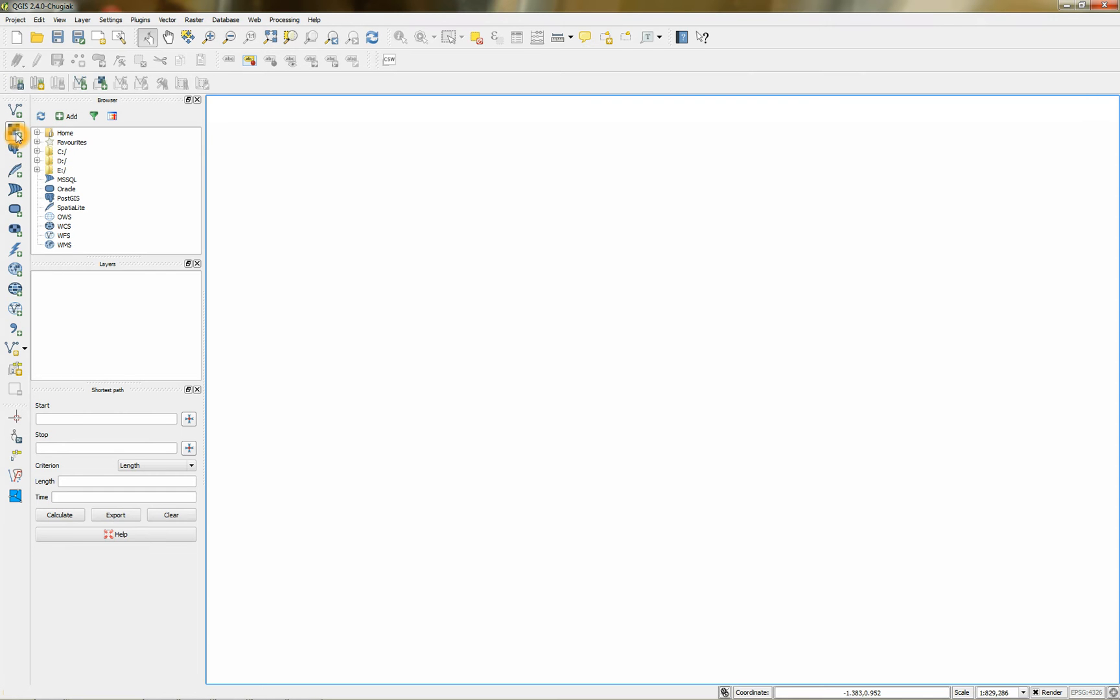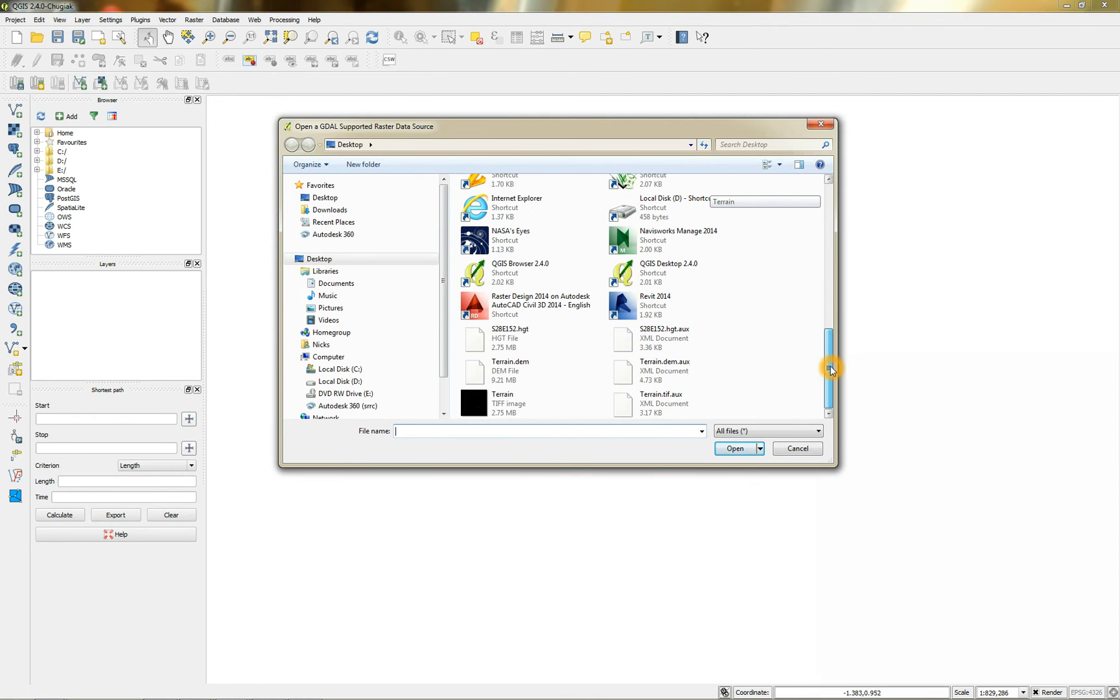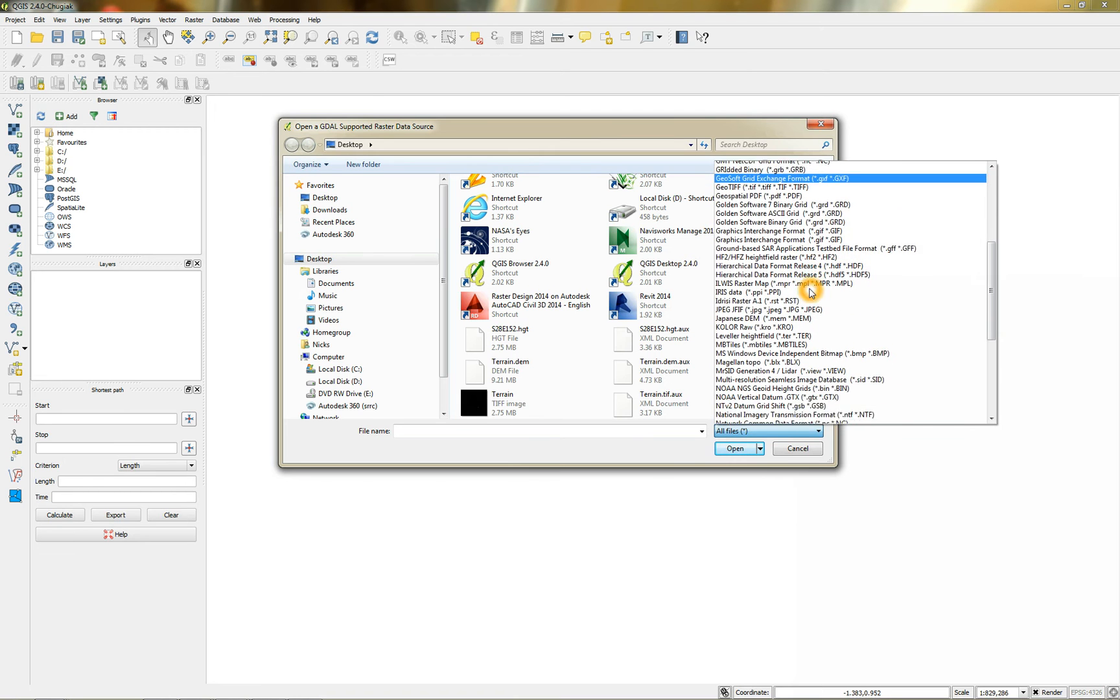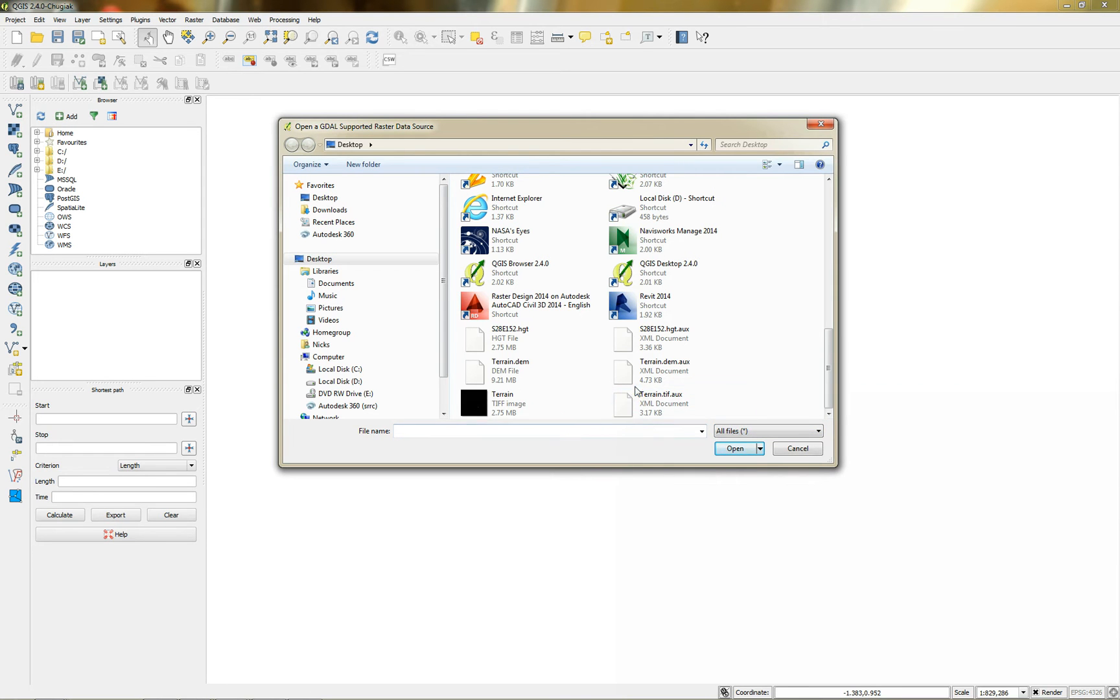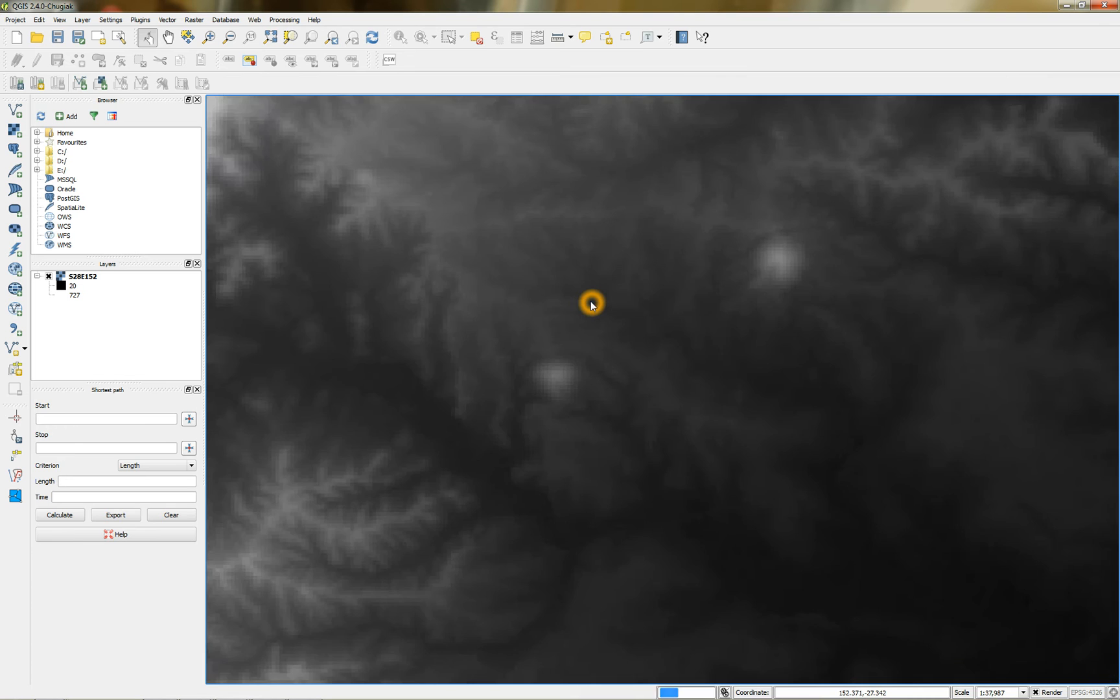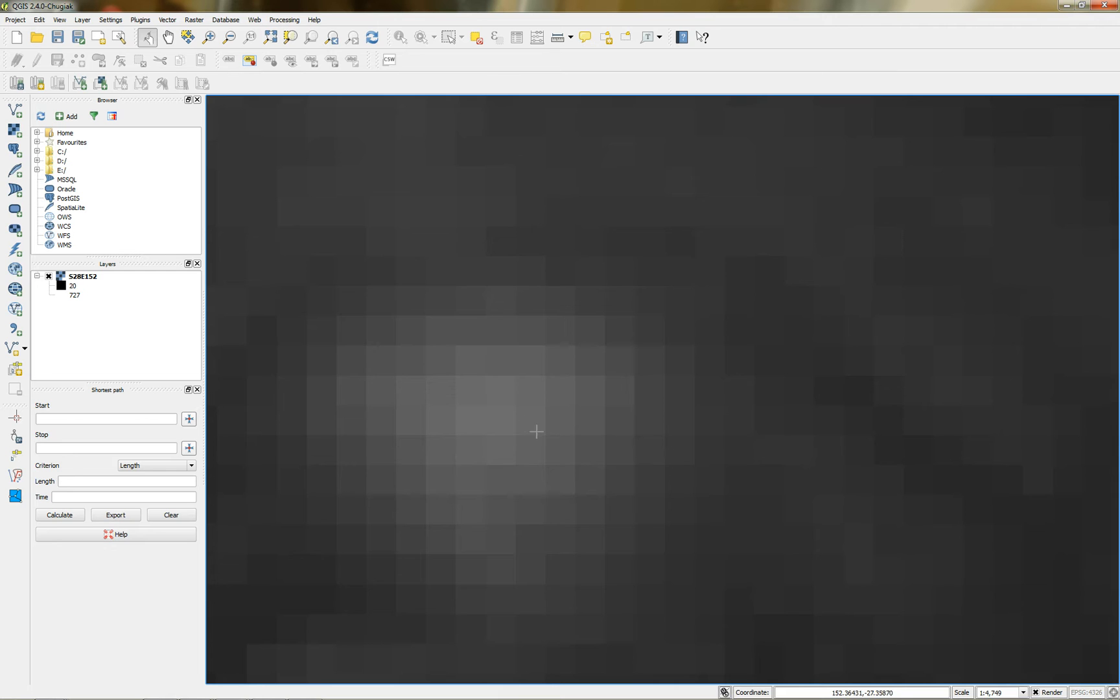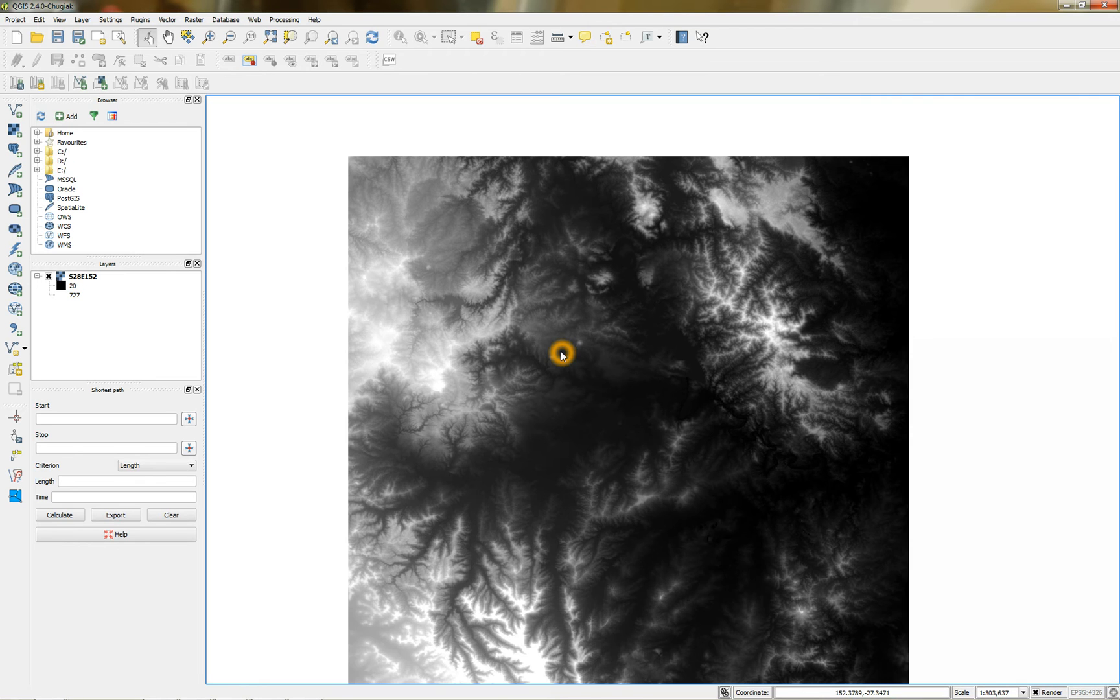But what I will do is just go to the raster. The raster tab. I'm just going to add a raster. Which is that HGT file. So it supports a whole heap of different file formats. So that HGT file will be in here. There it is there. There it is. I'm just going to open that. And there it is.